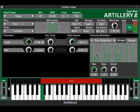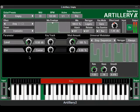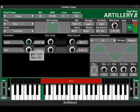Nearly all of Artillery's parameters can be easily assigned to your MIDI controller's knobs via MIDI Learn. Just right-click on the parameter you want to assign.